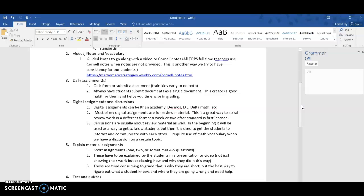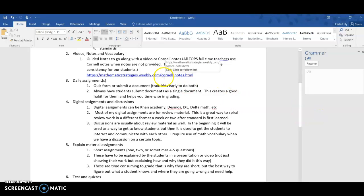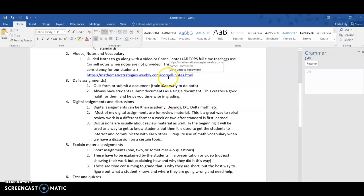Sometimes we ask them to do Cornell notes. At TOPS, all the full-time teachers use Cornell notes and maybe some of the others as well. If you're not familiar with Cornell notes, there's a nice little web link here and there's a great video on here that talks about how to do Cornell notes.